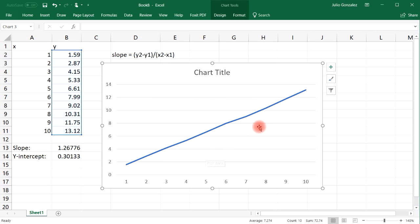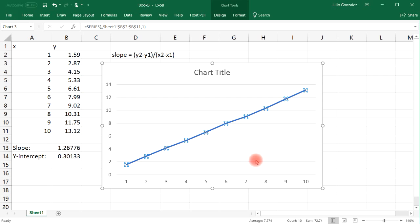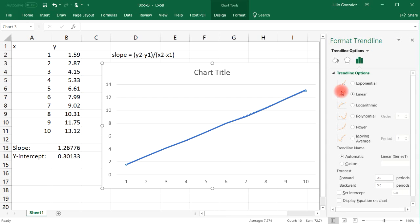And then if you click on the line and right-click it, select Add Trendline. We're going to choose the linear option.